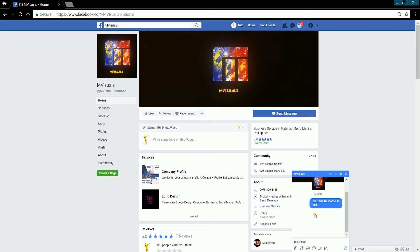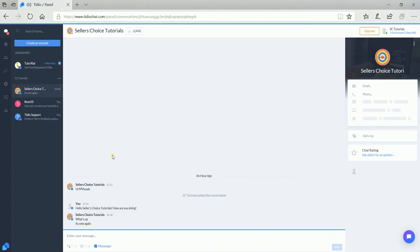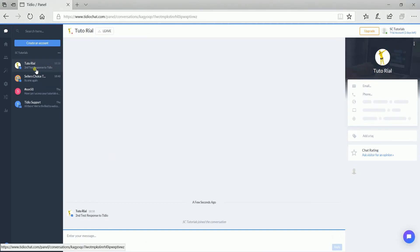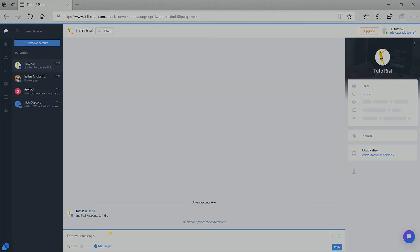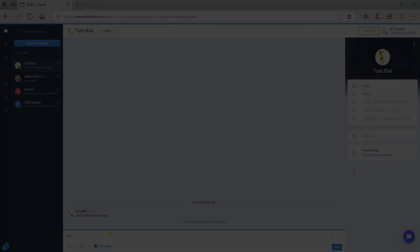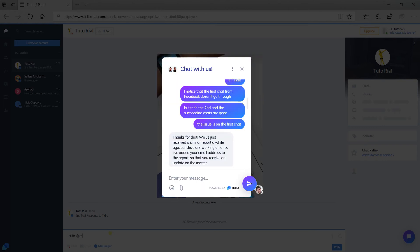I still did not receive the first message, but the second one went through. This is the same thing that we experienced earlier. It seems that this is an ongoing issue with TDO that we just discovered. Don't worry — I have reported it already, and they're working on it.